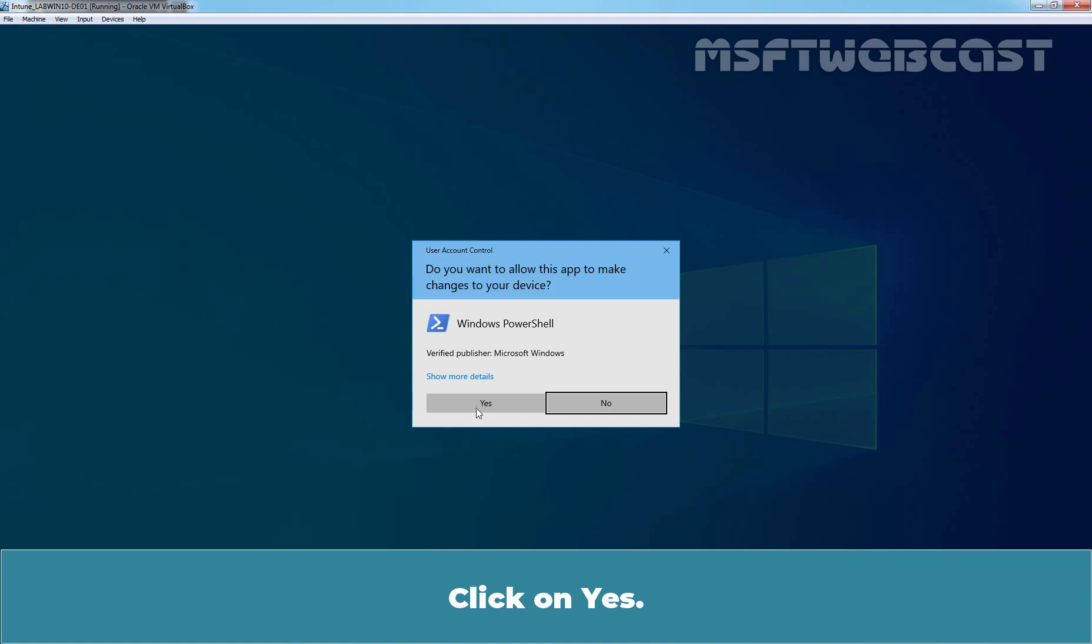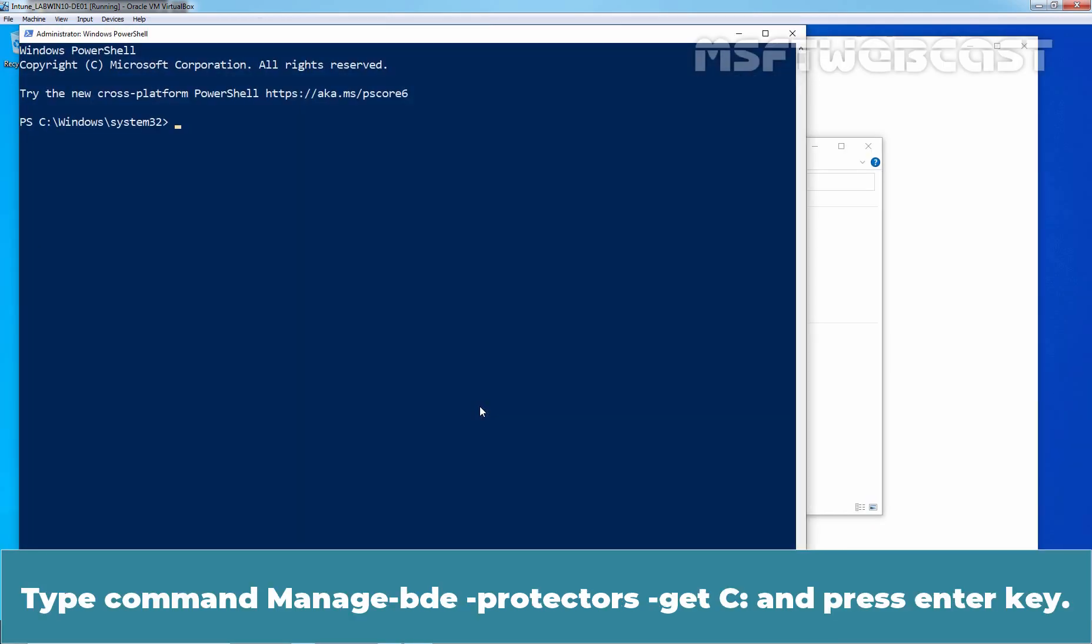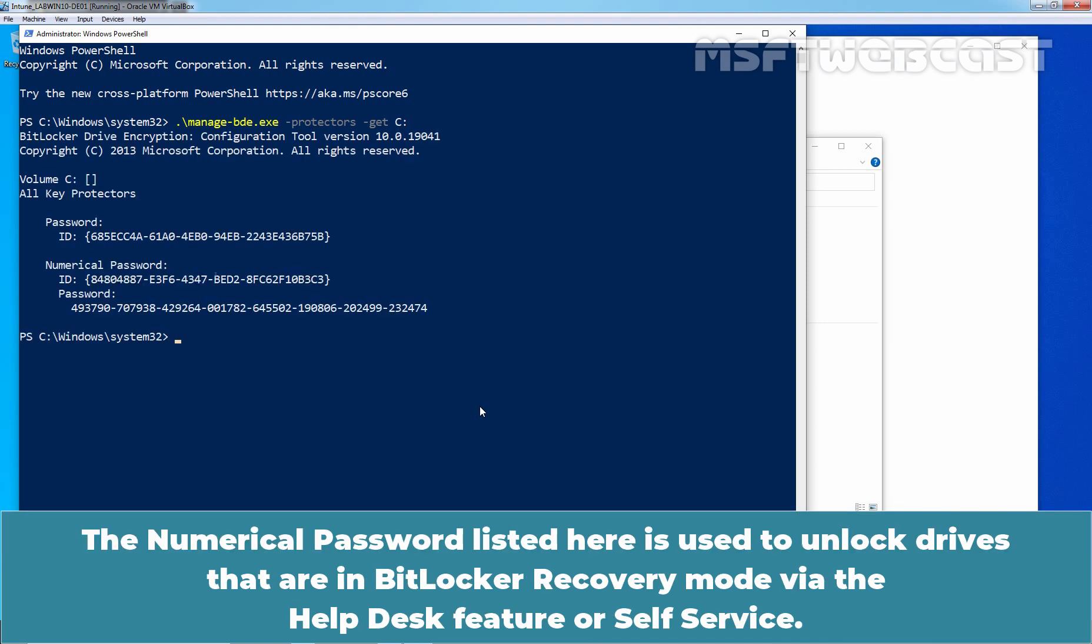Click on Yes. Type command, Manage BDE-Protectors-GET and the drive letter and then press Enter key. The numerical password listed here is used to unlock drives that are in BitLocker recovery mode via the help desk feature or self-service.